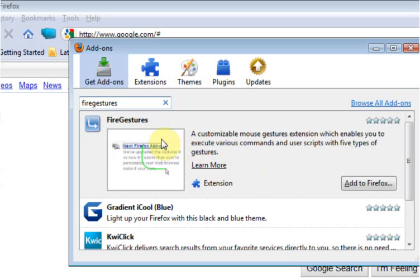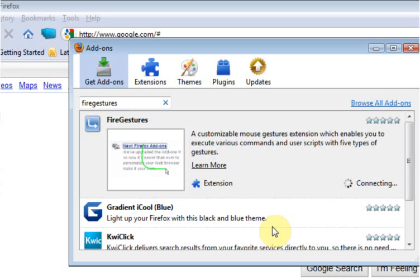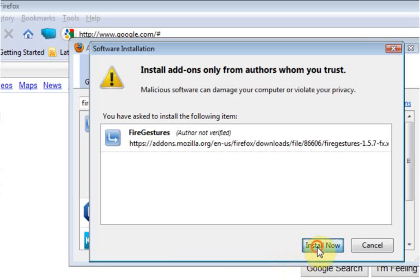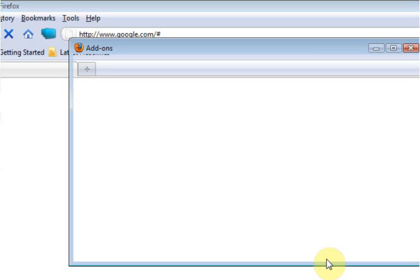The first result should be FireGestures. Click Add to Firefox, and then once it comes up, just click on Install Now. After installing an add-on, it will require you to restart Firefox. Just click on the Restart button.